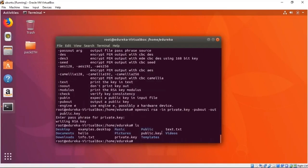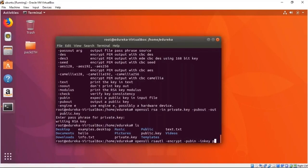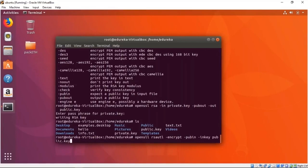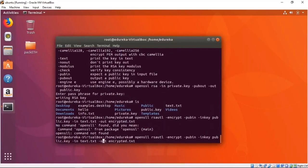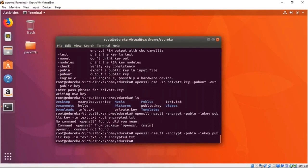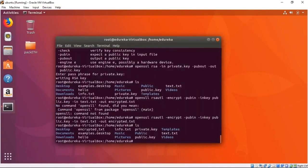Now we are going to encrypt our file using the public key. We use openssl rsautl with the encrypt flag and -pubin to specify we're using the public key, providing text.txt as the file to encrypt and outputting to encrypted.txt. And now we have an encrypted file — if we cat it, we see it's a bunch of garbage that can't be read unless we decrypt it.